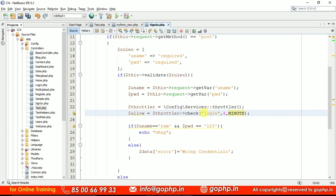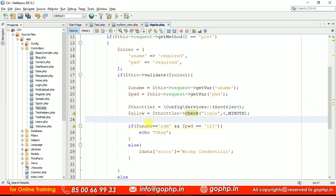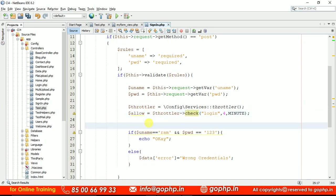This is the Throttler instance. This is the name — you can take any name, that is the name of the bucket. In this bucket there are four tokens. If you complete the four tokens within a minute, you have to wait for a minute again if you want to log in. If it is within the given range and the tokens are not completed, for every request one token will be consumed. With four tokens given, four requests will complete four tokens. If the four tokens are completed, then this method will return false. If this is false, you have to display a message — maximum number of login attempts.